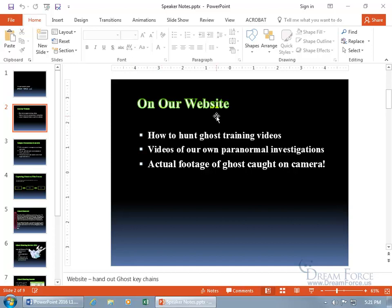The keychains have our website on them, so when people are opening up their house and unlocking it and they get spooked, they've got the keys right there. They can run away from a haunted house, but they're taking their keys with them so they can check us out and we can come and investigate. Sounds pretty cool.